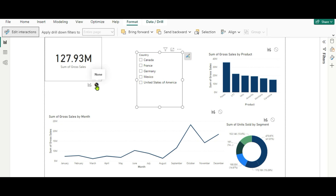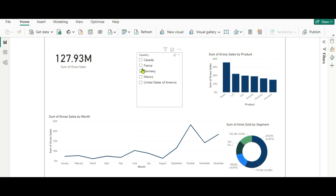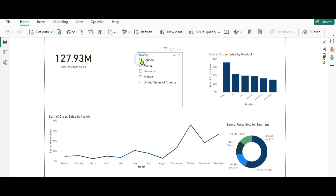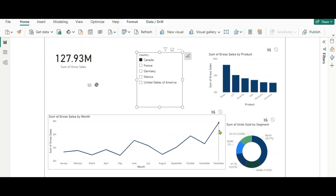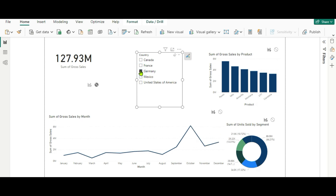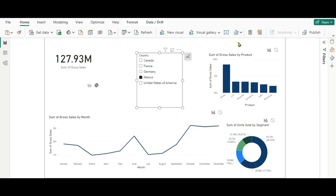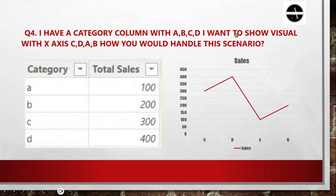Now it will not change even if you are using the slicer. Here you can see the value is 127.93. If you click on Canada, all the other visuals are getting changed, but this total sales value is not getting changed. This is how we use Edit Interactions, which helps manage the interaction between visuals — by clicking 'None' to restrict the total sales from changing its value.